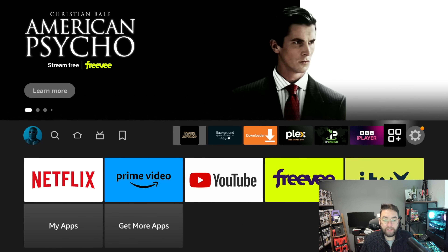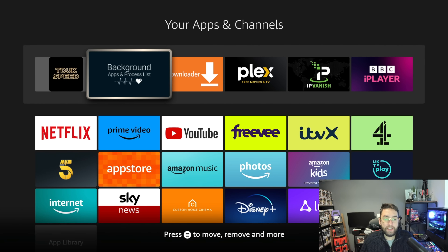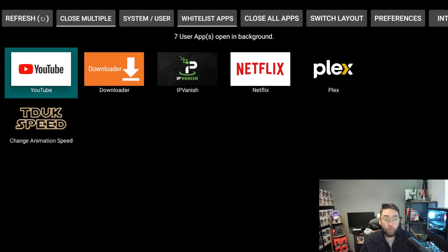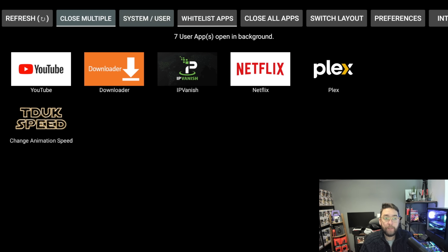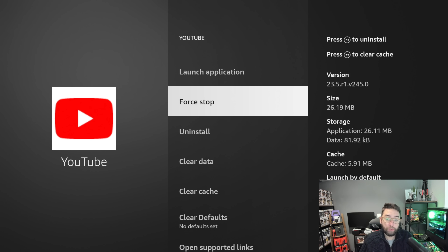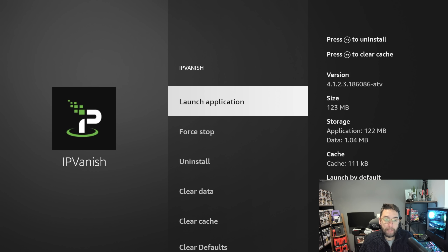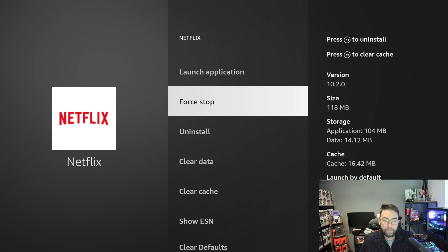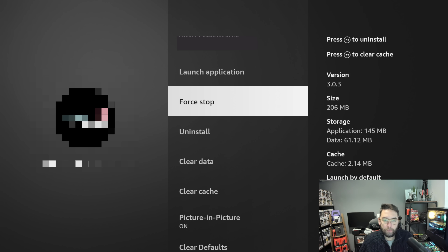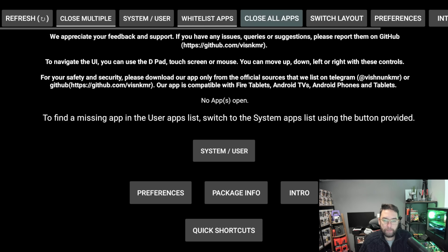Once installed, find the application in your apps — three squares and the plus, My Apps. Find it, click it, and open it. What it does is load up all the apps running in the background. So far this morning we've used Downloader and TD UK Speed, but all these other apps are running in the background using up your resources. Click 'Close All Apps' and it will go one by one through all your open applications — click Force Stop and Back for each one until they're all closed.